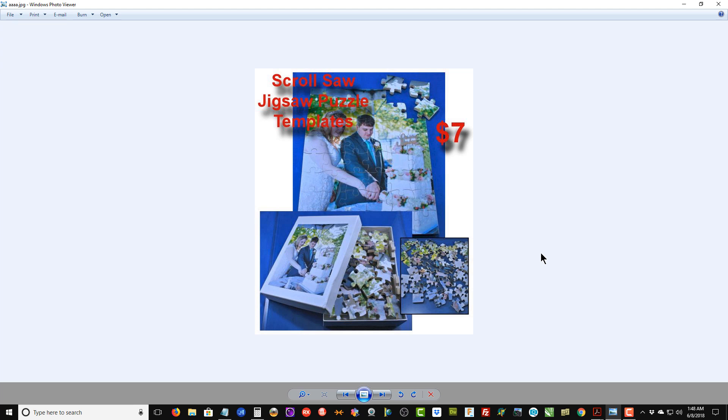Even just a fairly modest number of pieces looks really, really good. But if you want to get more advanced and cut a 300 piece puzzle, you've got that template available.